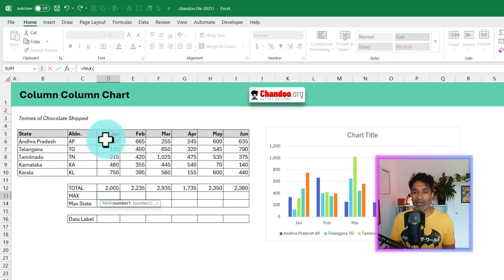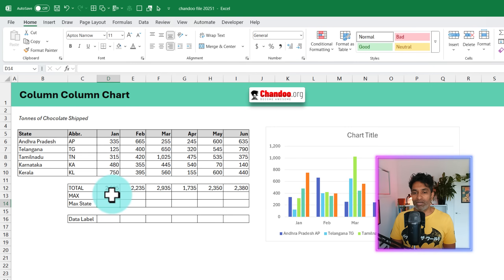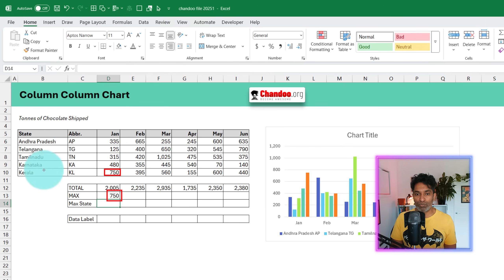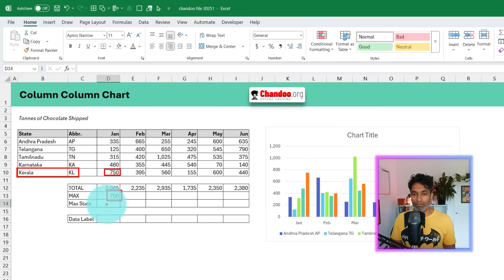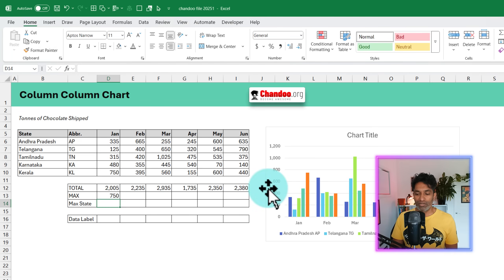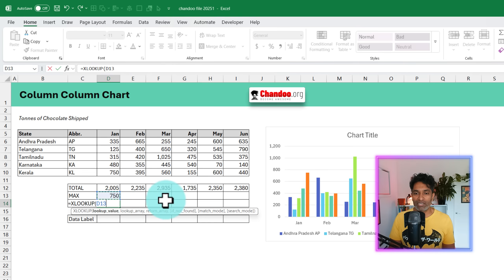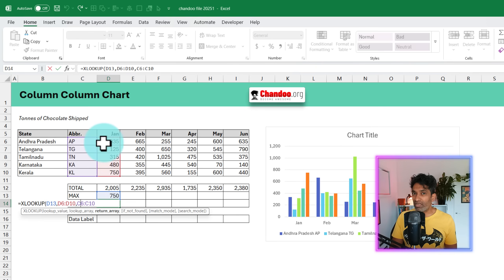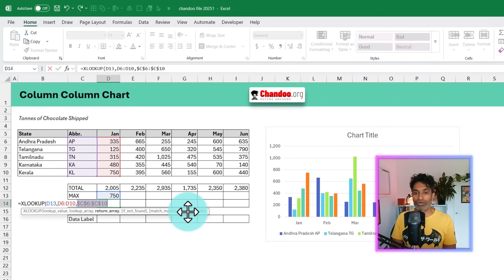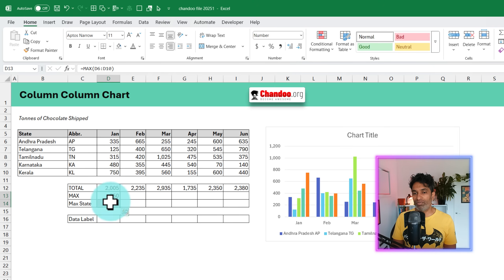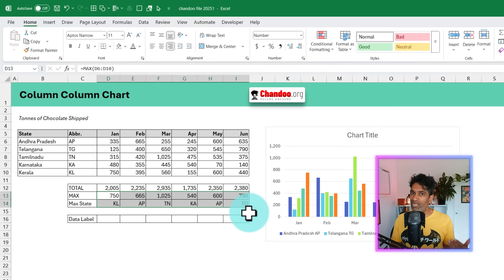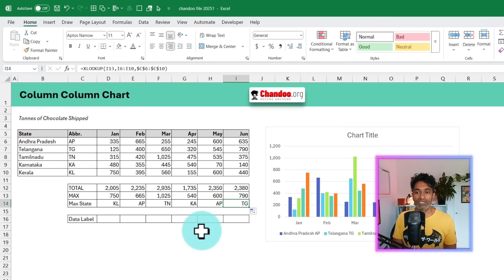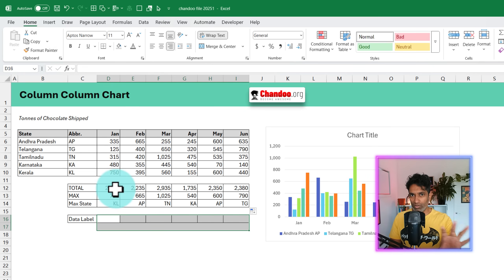We'll use the MAX function to calculate the max of each month. Once we know the max, we want to know which state it belongs to. For example, the maximum is 750 and that corresponds to Kerala. We can do this with XLOOKUP — look up the max value among the state values and get the name of the state. The state name reference needs to stay in column C, so we'll press F4 to lock it. If I drag this formula sideways, I'll see the corresponding maximums as well as the state names.